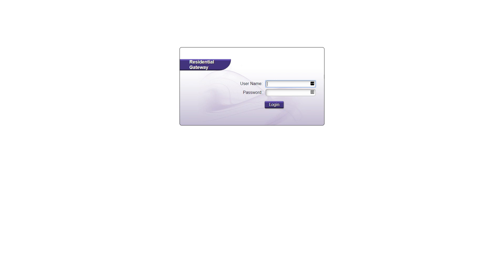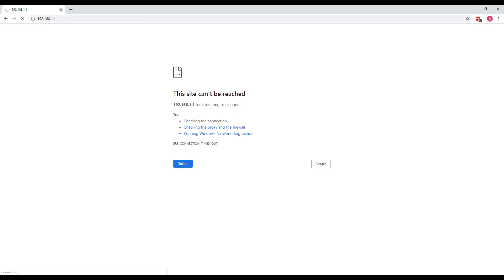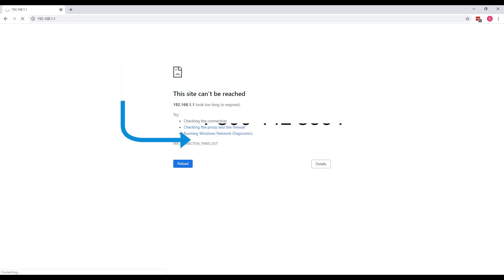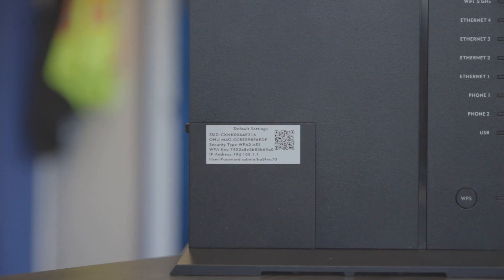If you don't come to this screen and your browser says that it is timing out, please call us at 1-800-442-8664 and we will find out the IP address that is being used.